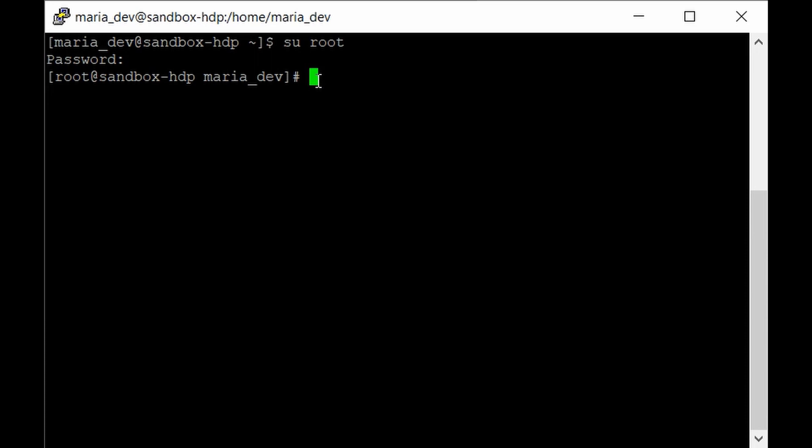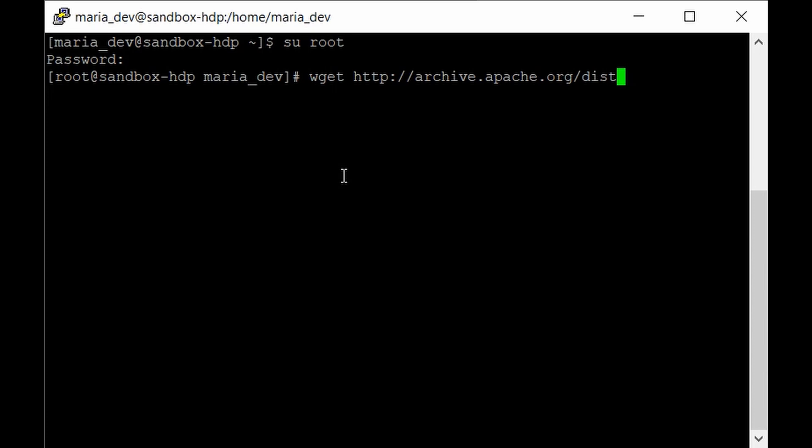To get the file, type: wget http://archive.apache.org/dist/drill/drill-1.12.0/apache-drill-1.12.0.tar.gz. You have to make sure you're installing the correct version. For our Hive version, the Drill 1.12 version is suitable.